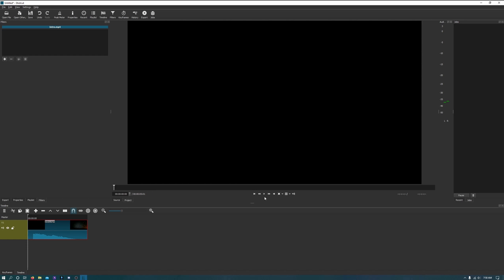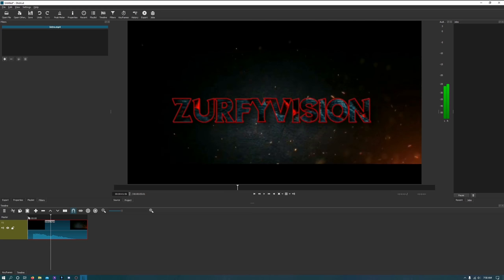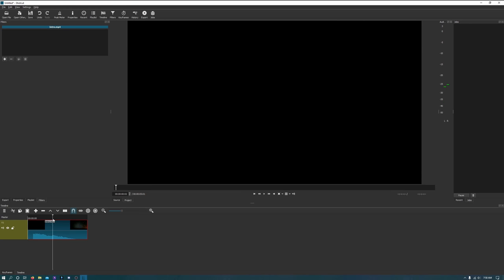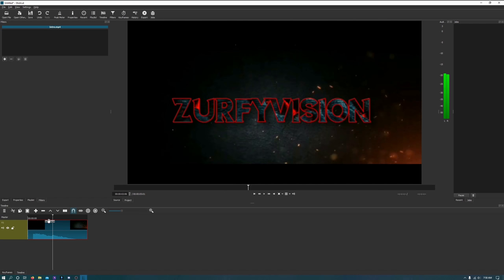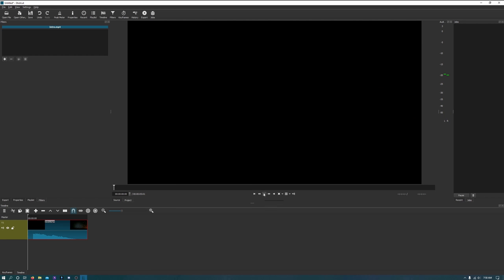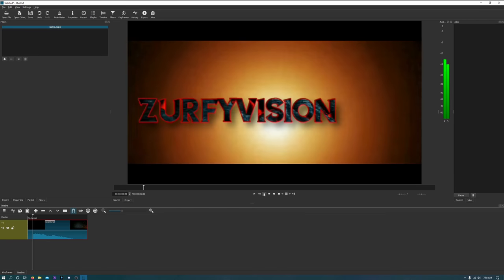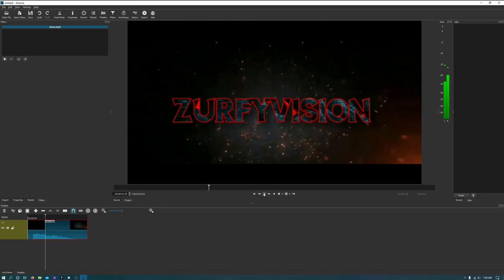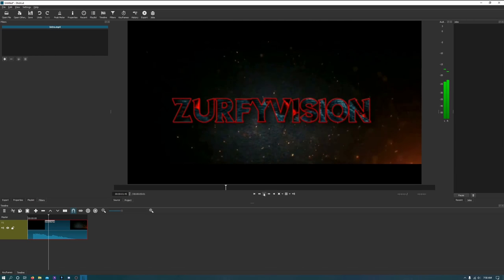Now you can move your playhead around just by clicking. If you want to go to the beginning of your particular clip, you hit the little back button. You can play your video, pause it anywhere, and add anything to the video.